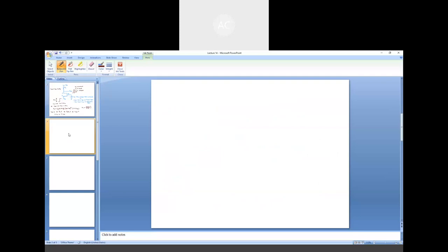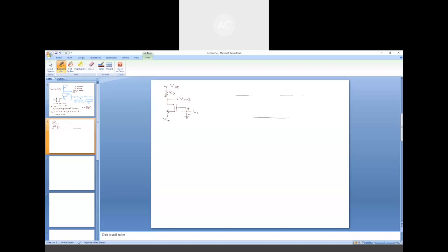In order to do that, we need to draw the small signal model. I would like to draw the circuit itself as well as the corresponding small signal model side by side so that it makes sense. The circuit that we have drawn looks like: we have a supply, the output is obtained from the drain terminal, and the input is applied at the source. We have to identify the three terminals of the MOS — gate, source, and drain — and the voltage difference between gate and source is given by V1. We have a voltage-dependent current source whose value is gm times V1.